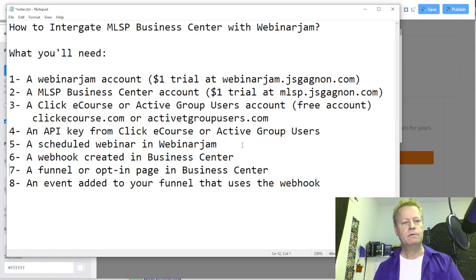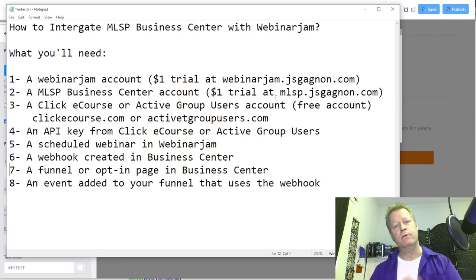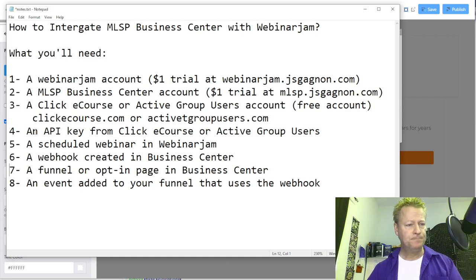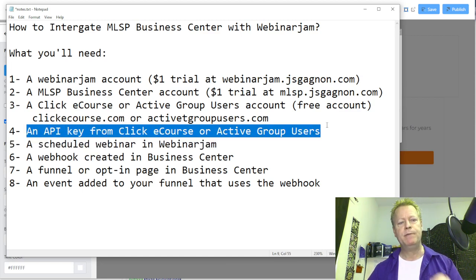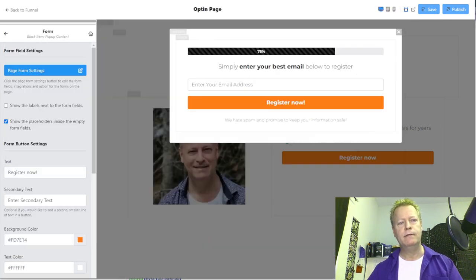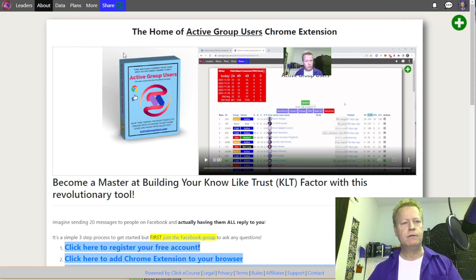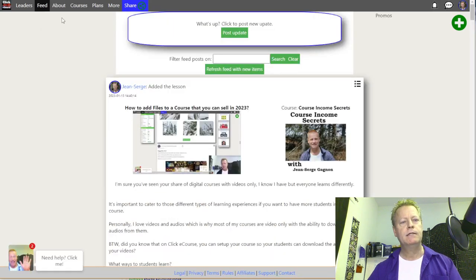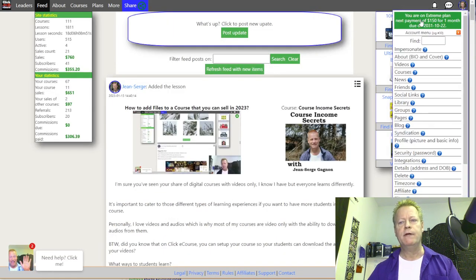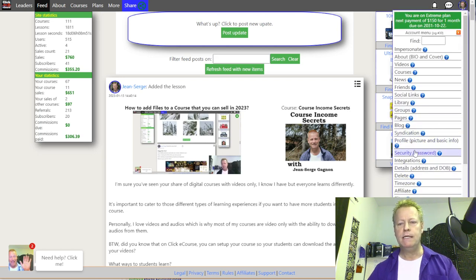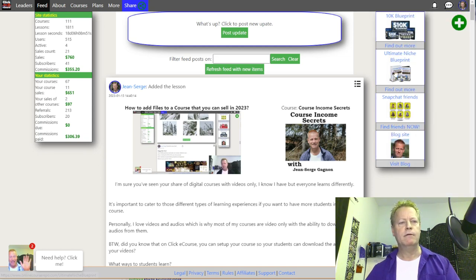Let me re-order the steps. We need the API key first, then the scheduled webinar, then the webhook, then create the event in the funnel. To get an API key from ClickyCourse or ActiveGroupUsers, you go to your account menu — the process is the same on both platforms.